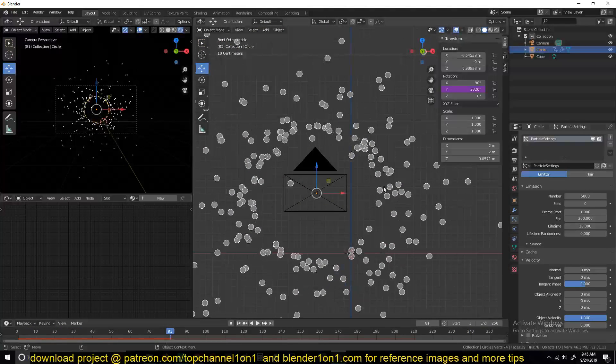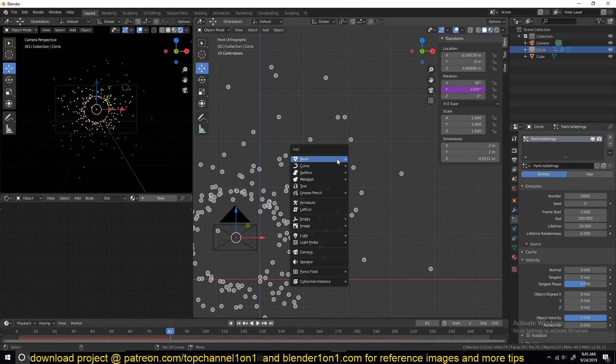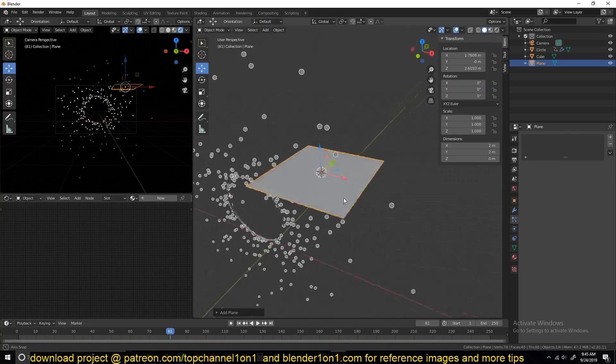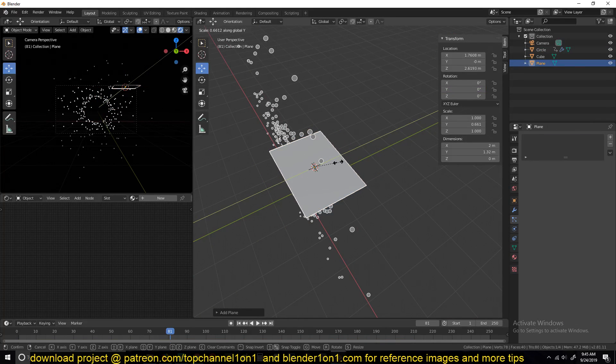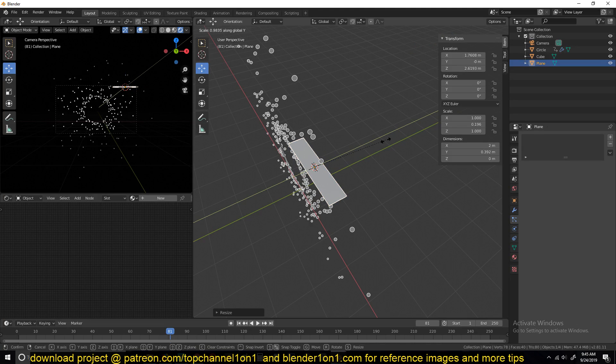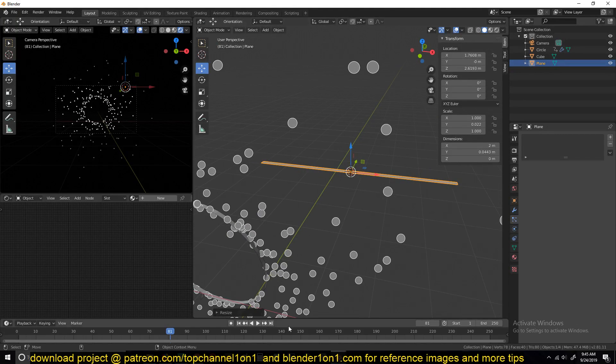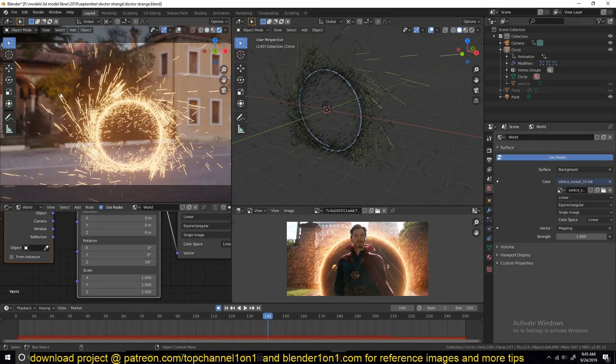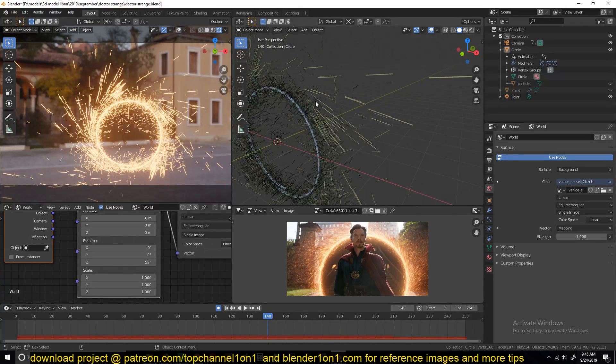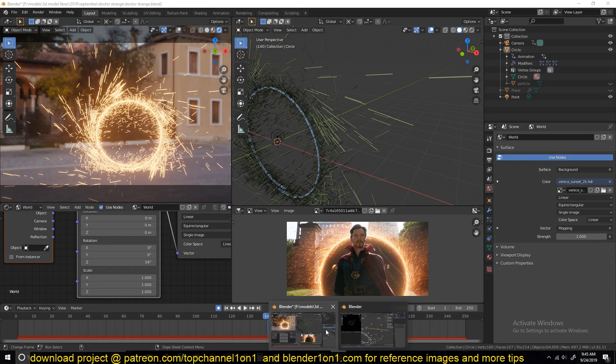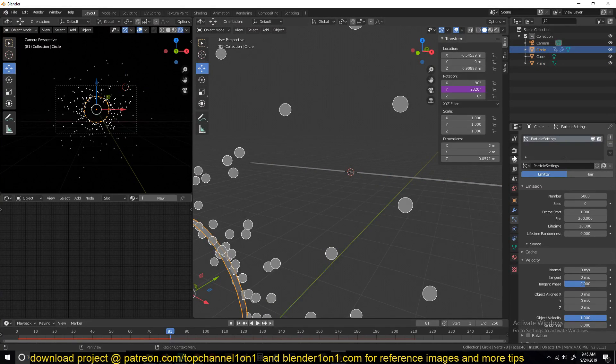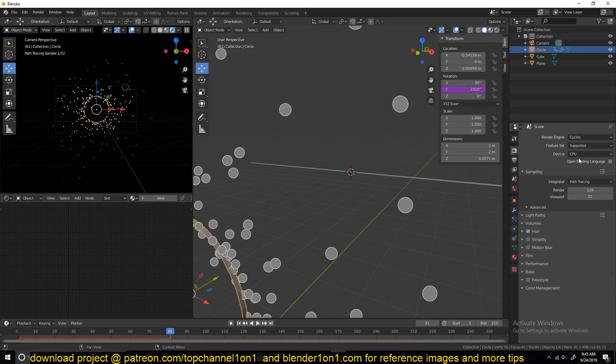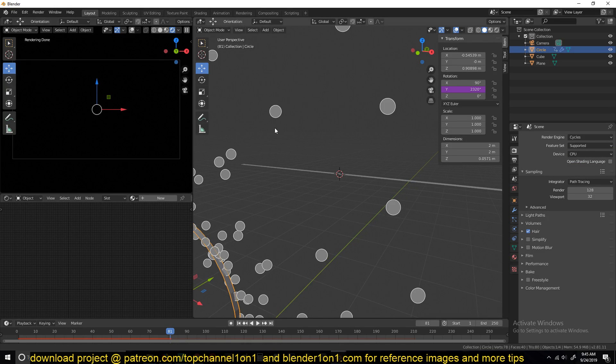Obviously these particles don't render in Eevee, so what we need is an object to replace the particles. And what we're going to do is create a thin line like this that can be rendered as those particles there. Cycles also doesn't really render these particles as well.